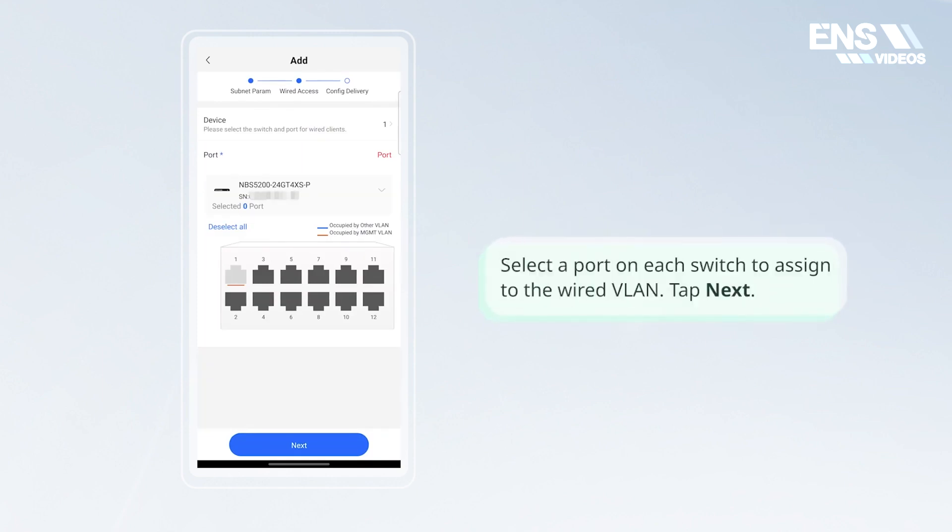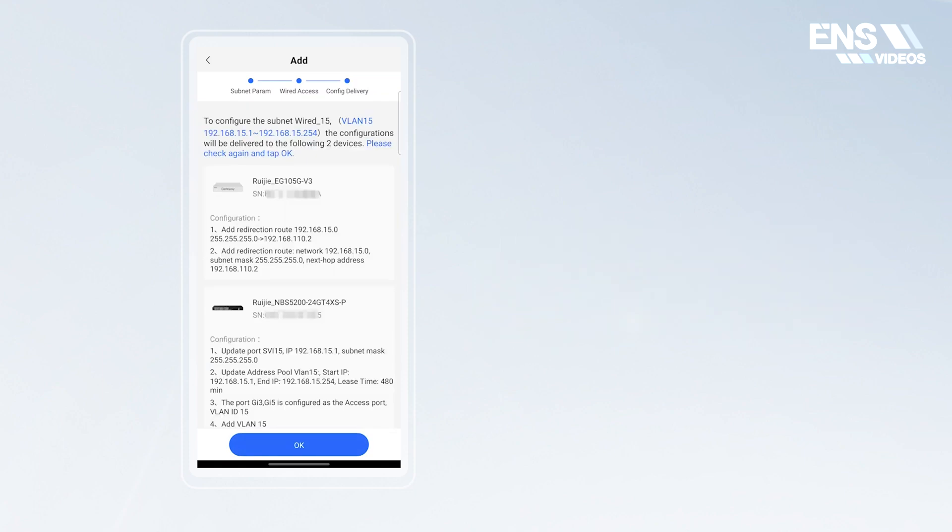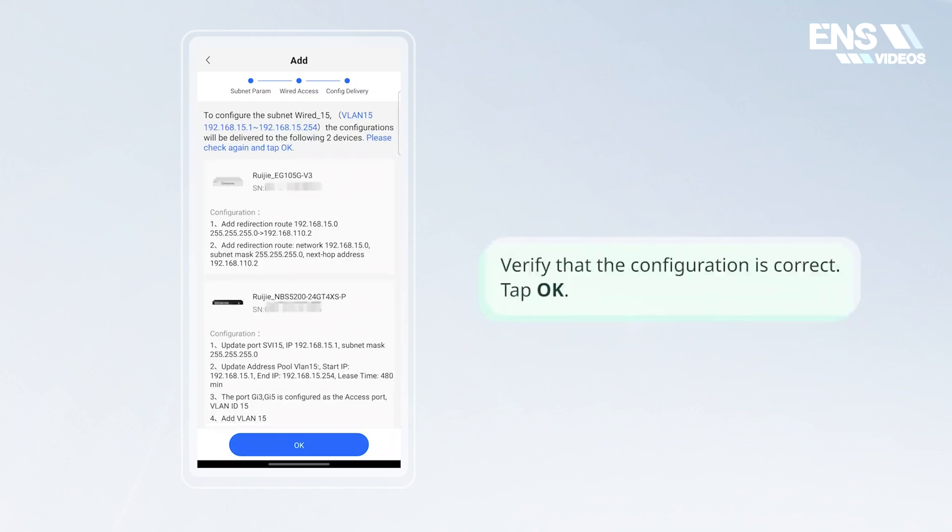Select a port on each switch to assign to the wired VLAN. Tap next. Verify that the configuration is correct. Tap OK.